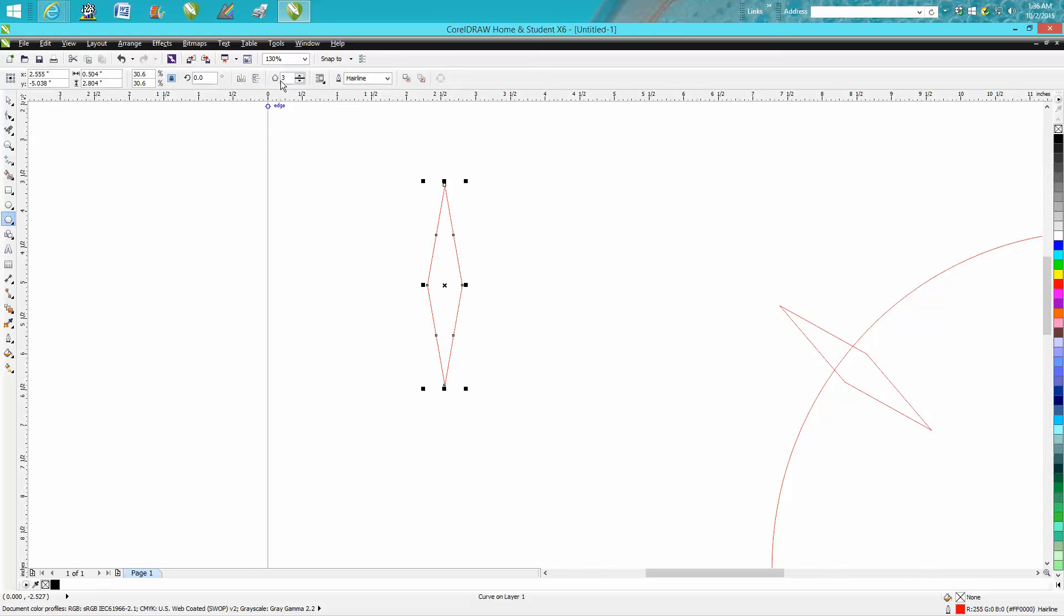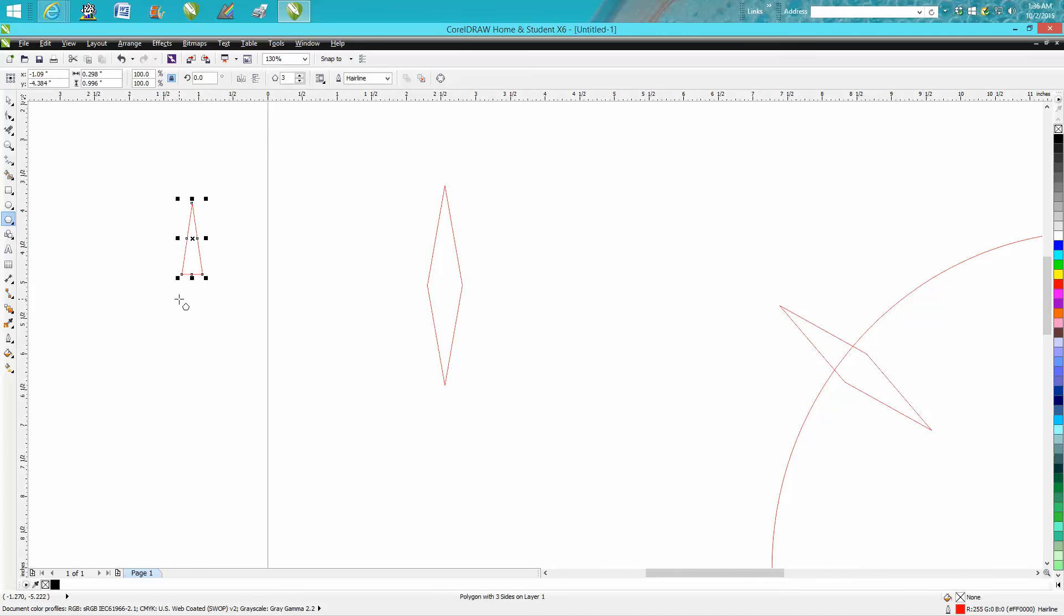Basically, you can go to the Polygon tool, make it just three sides, three-sided polygon, and just draw it. Now, this is pretty cool. I'm going to hit the plus sign. I made a copy of it.